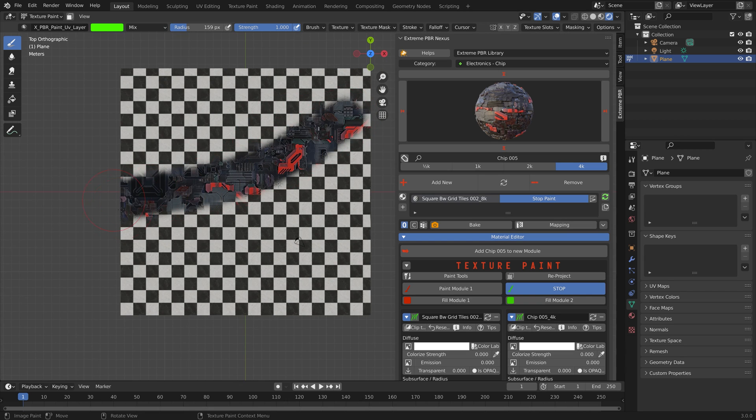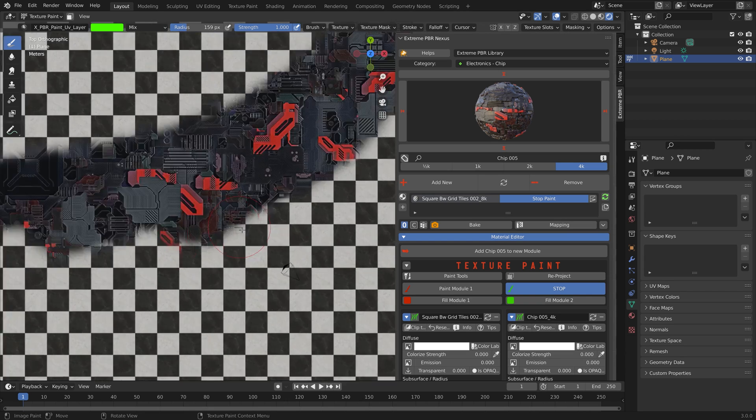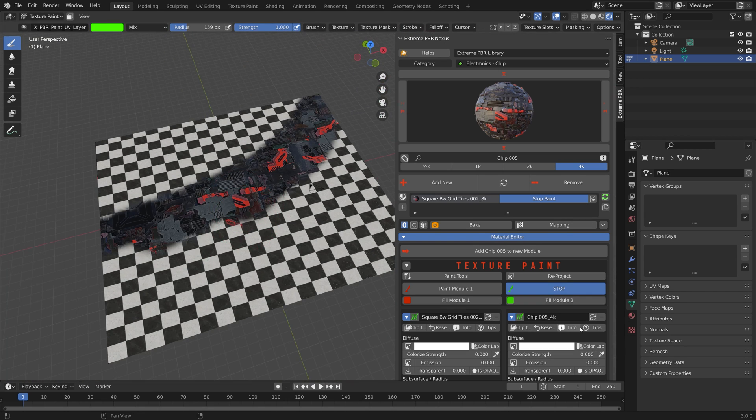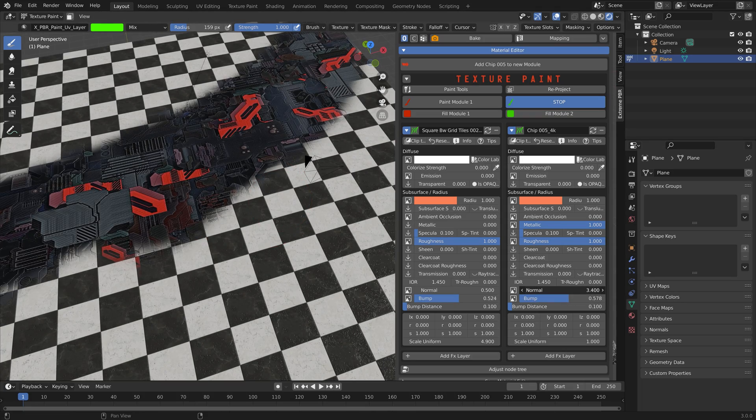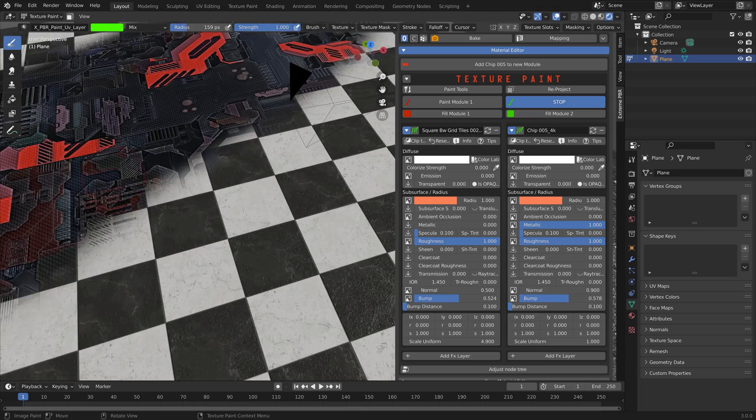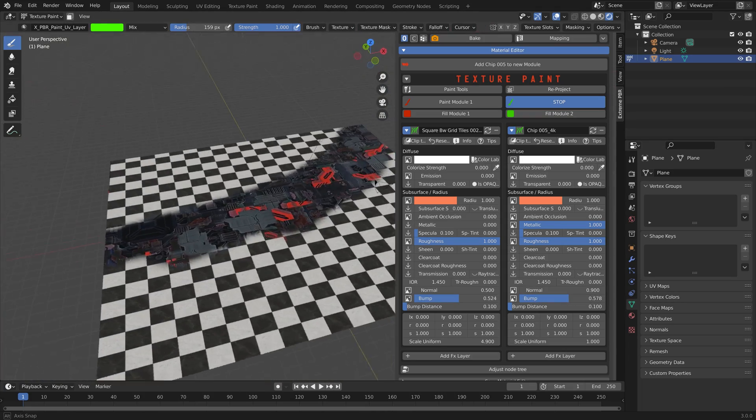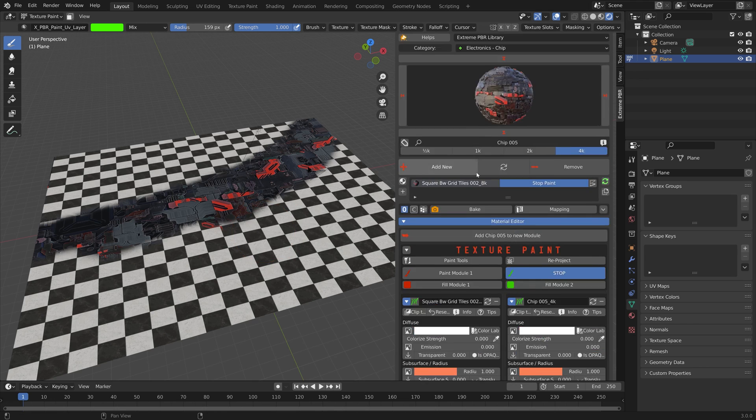In this video we're going to take a look at the Xtreme PBR Nexus add-on which allows you to mix thousands of different textures in Blender.